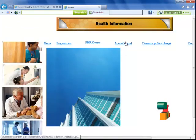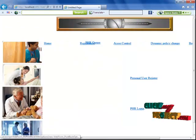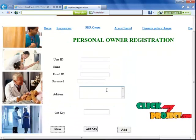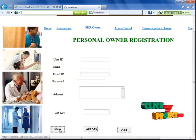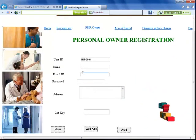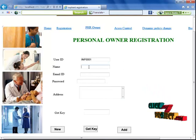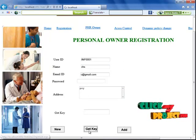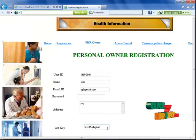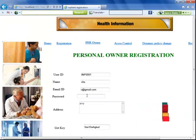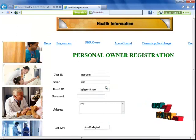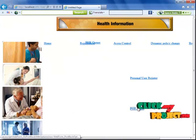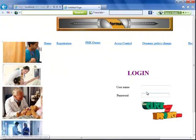Now I'm going to access with my PHR owner account. This is the personal user registration form. I click new, get a PHR owner ID, enter all the data, and receive a secret key from the server. We are going to log in with the PHR data.